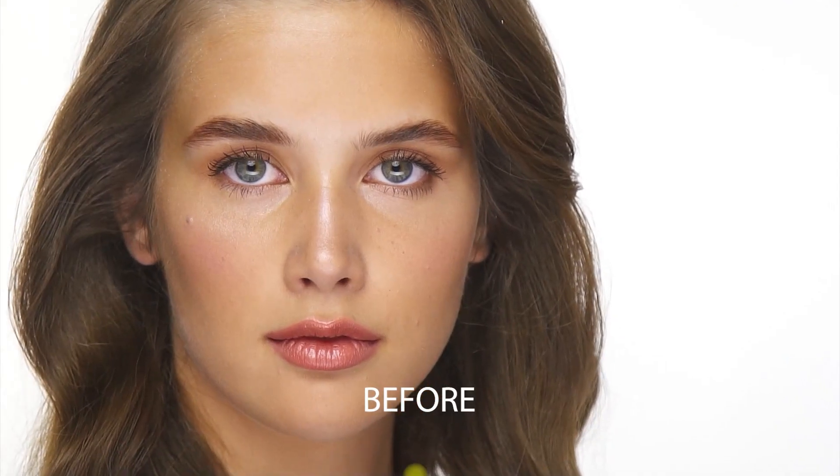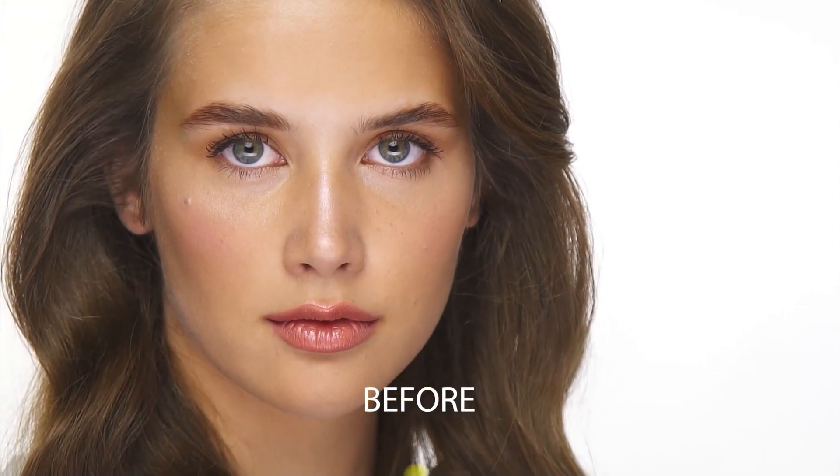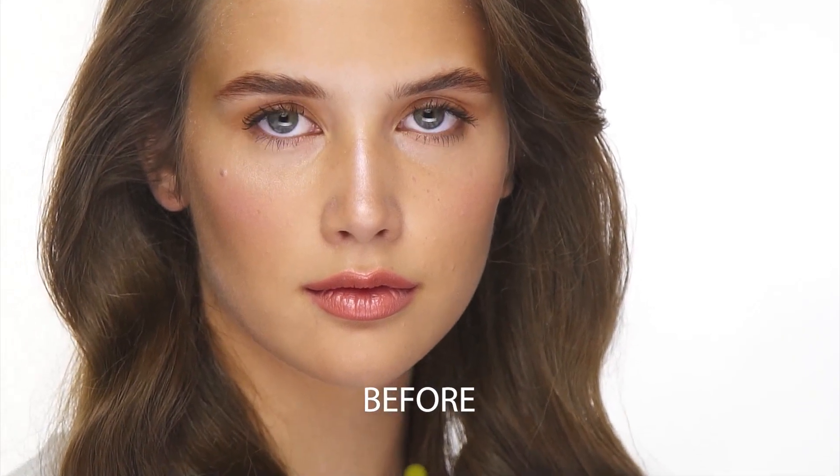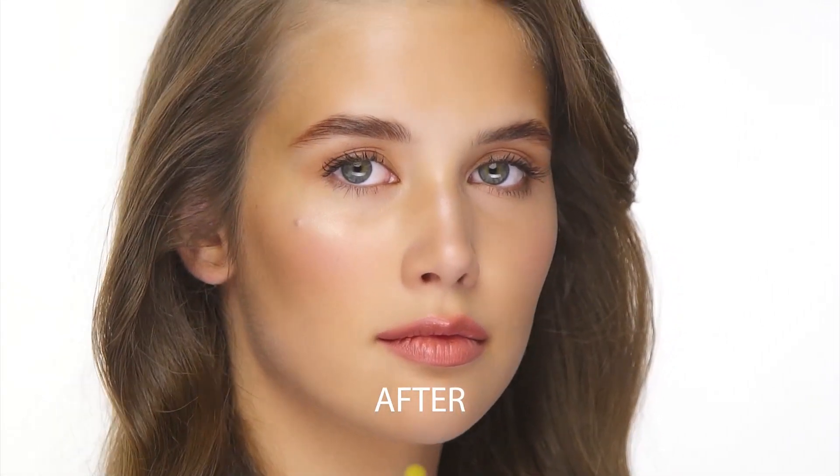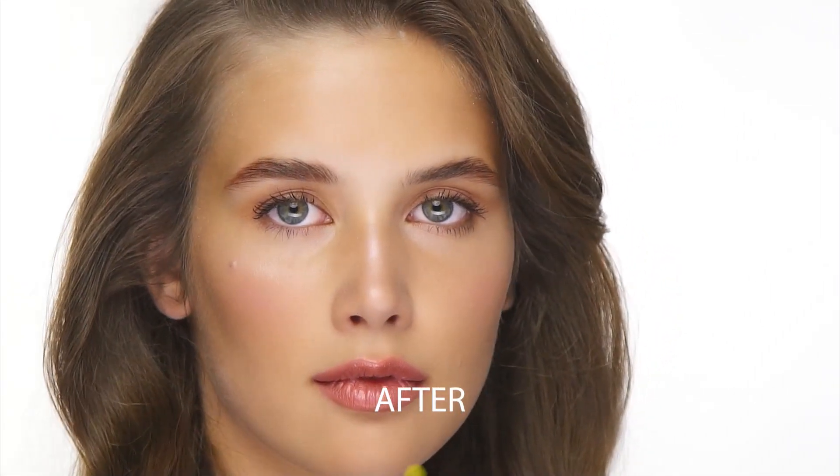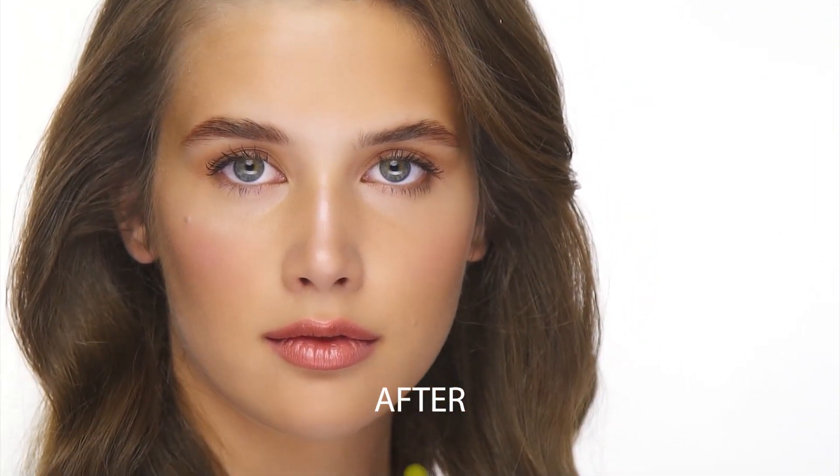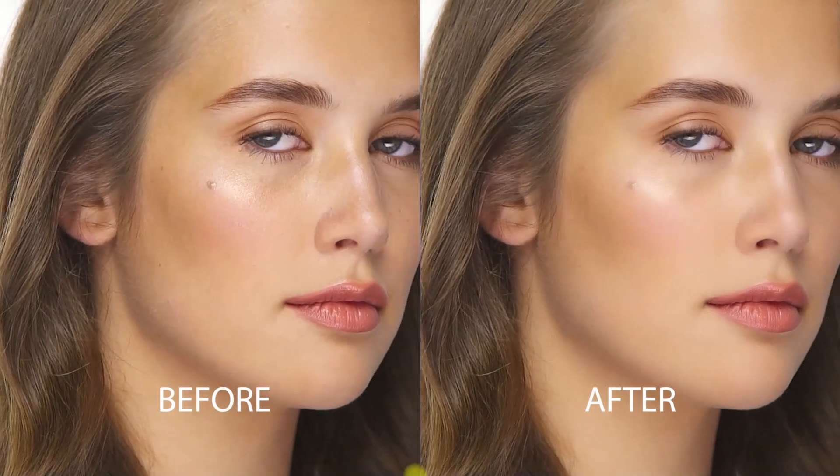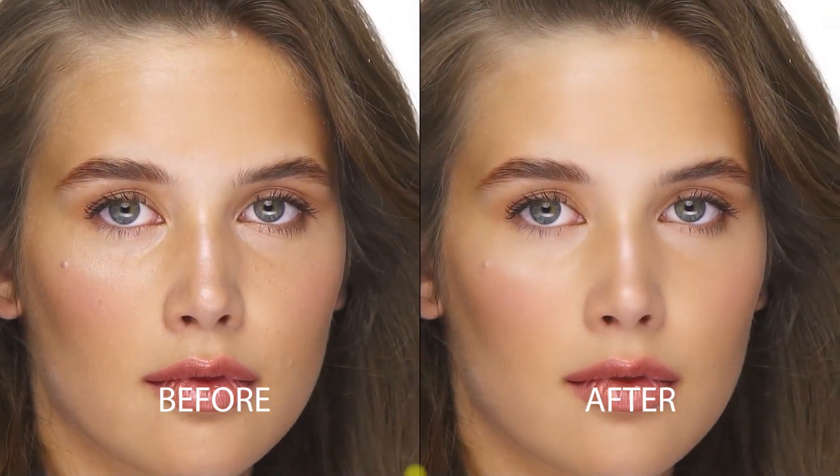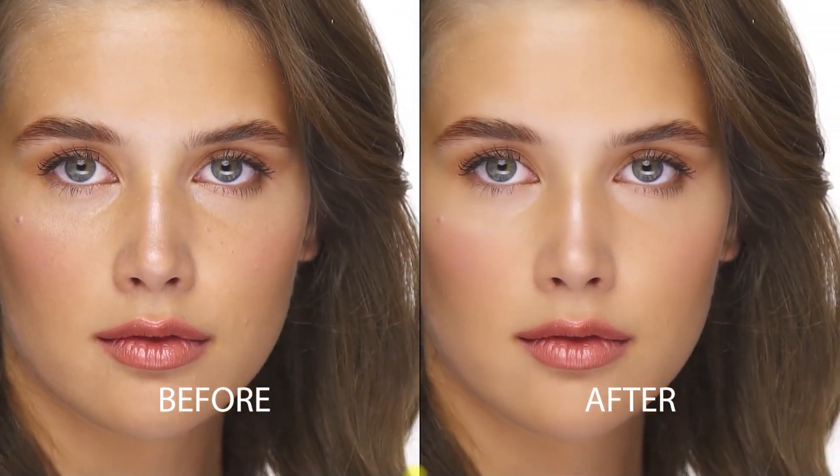So this is the original clip, and this is with Beauty Box. Let's check the side-by-side look. Do you notice any difference?